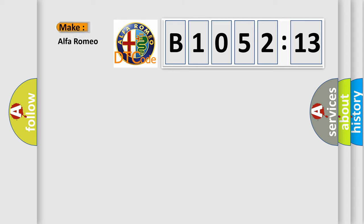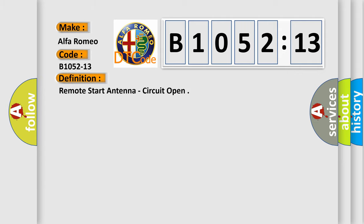So, what does the diagnostic trouble code B1052-13 interpret specifically for Alfa Romeo?